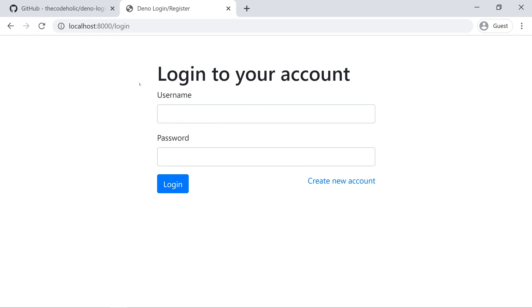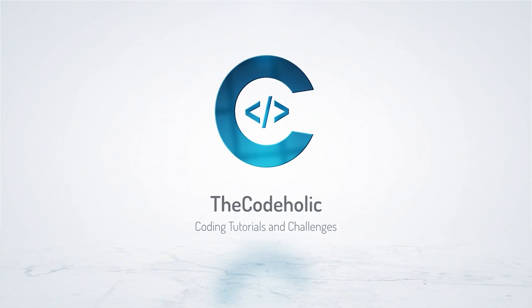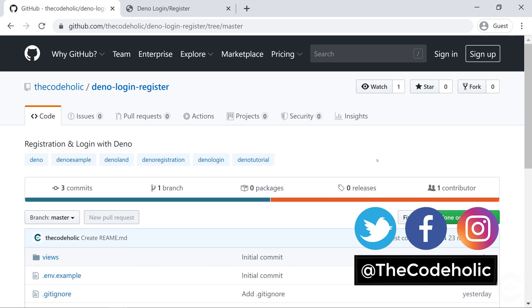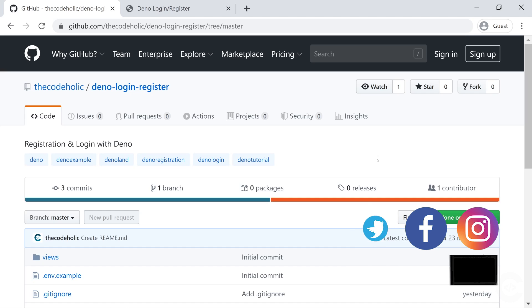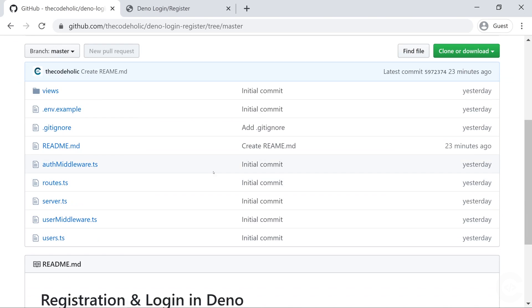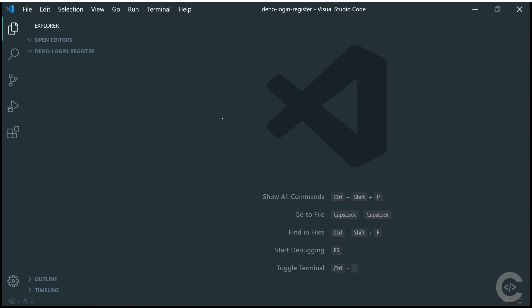Let's start. Hello guys, The Code of the Keys here, welcome to my channel. On this channel I do coding tutorials and challenges. If you're new here, make sure you subscribe. The code we're going to write in this video is available on my GitHub account — you can find the link in the description, experiment with it, and give it a star if you like. Let's open VS Code and start from scratch.